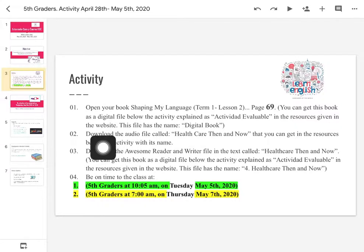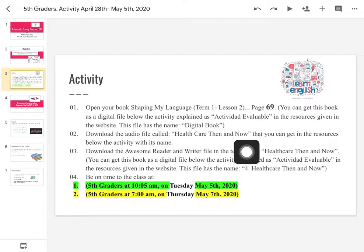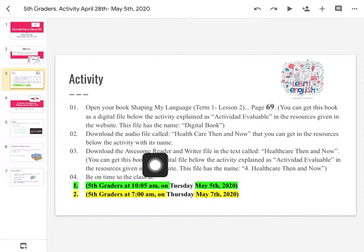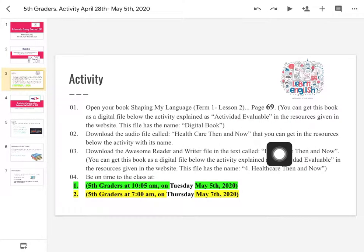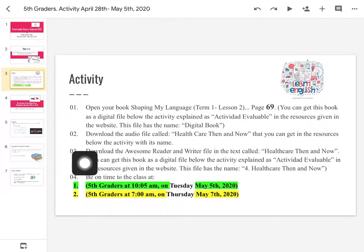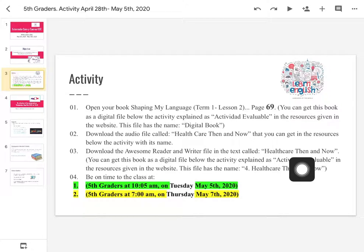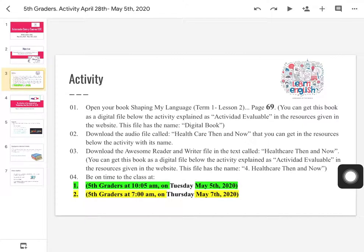This file has the name digital book. Then we are going to download the same activity — the same audio file — that's going to be the healthcare then and now. Si ustedes ya lo tienen, no hay problema. Eso lo vamos a seguir usando para realizar la actividad de hoy. You can get it in the resources below the activity. Download the awesome reader and writer file in the text called healthcare then and now.